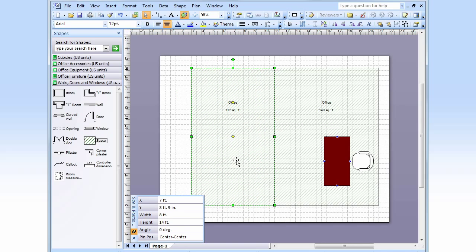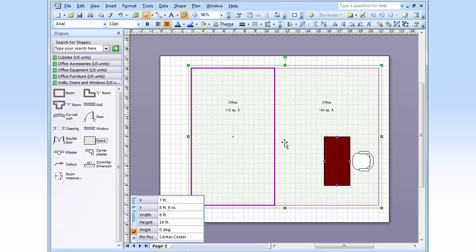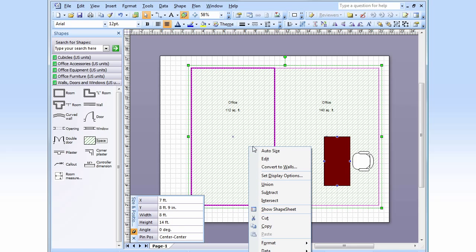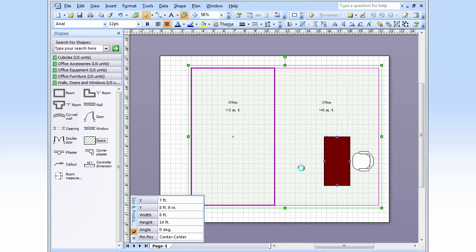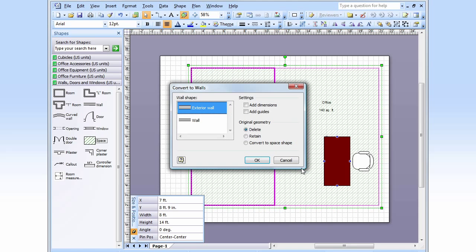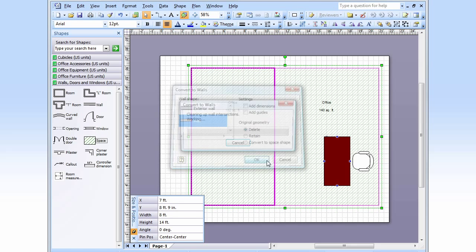I'm going to add some walls now. Control click to select both spaces. Right click. Convert to walls. Just walls, though. There we go.